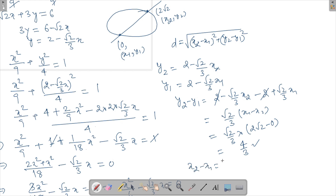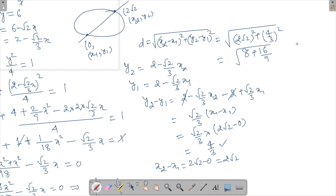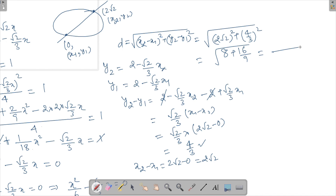We now have x₂ − x₁ = 2√2 and y₂ − y₁ = 4/3. Substituting into the distance formula: d² = (2√2)² + (4/3)² = 8 + 16/9. Taking 9 as LCM: (72 + 16)/9 = 88/9, so d = √(88/9).